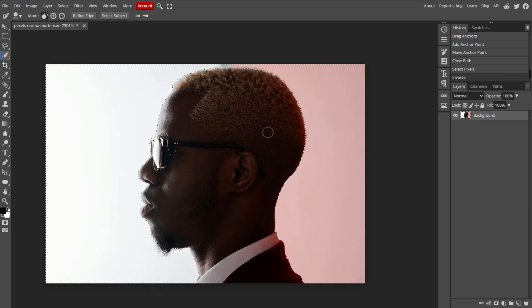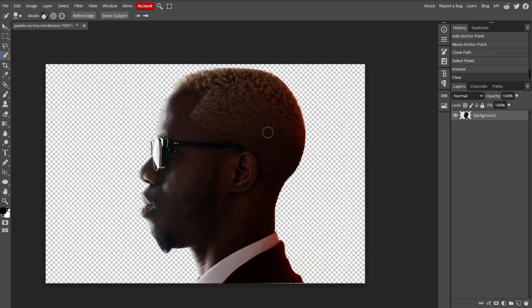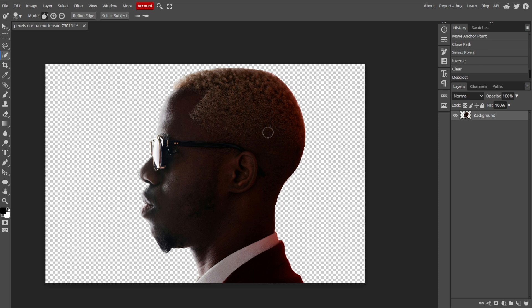With the background selected, press Delete on your keyboard to remove it, and make sure the image is on the layer with the transparent background which is represented by a checkerboard pattern.